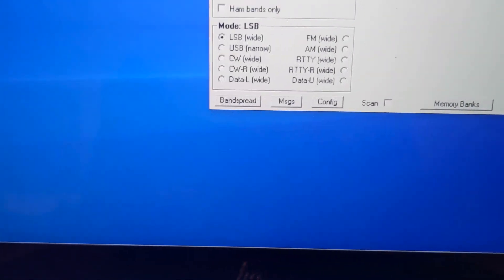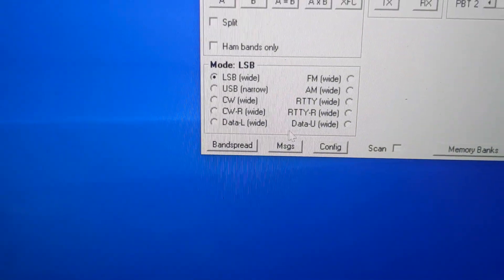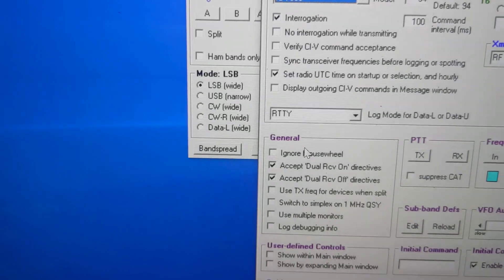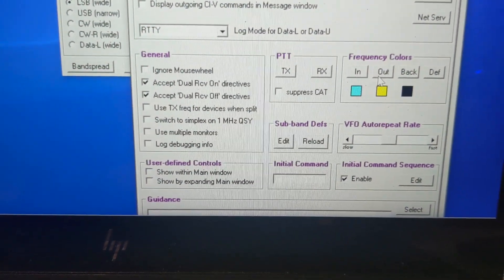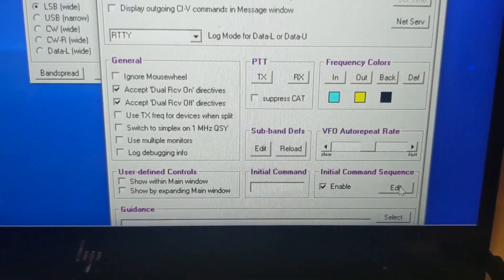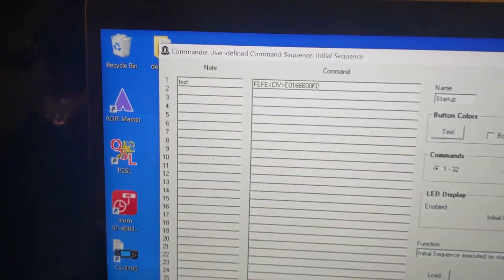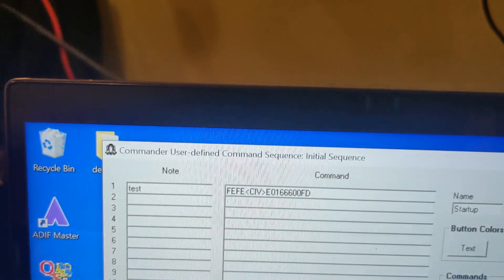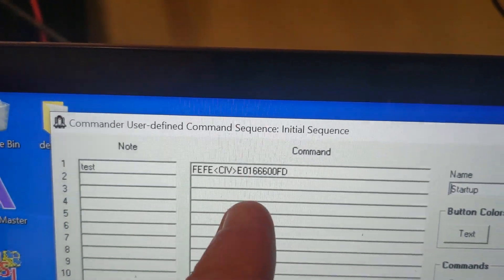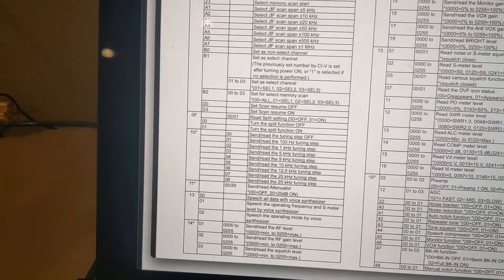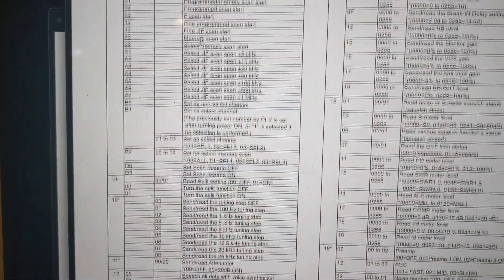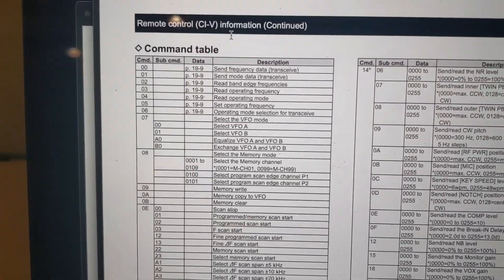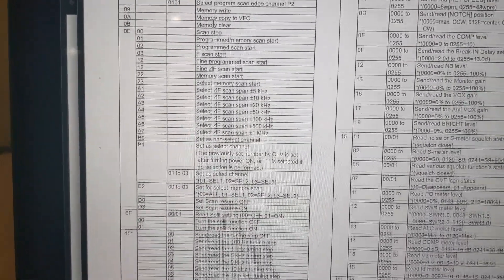But this program's unique in that if you go down here under the Configure, and under here where it says Initial Command Sequence Edit, that gives you this screen. I've already entered the command. But long story short, you can enter commands here in the CI-V format, which if you're interested, if you go to the ICOM 7300 Advanced Manual, it gives you all the commands right here.